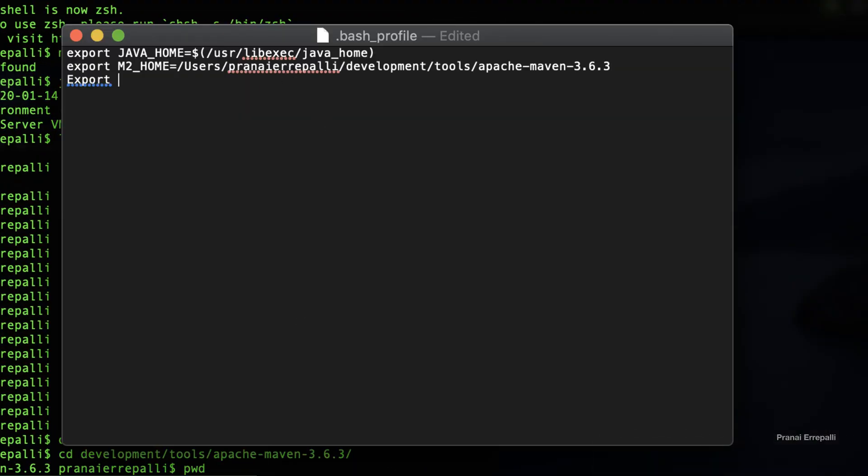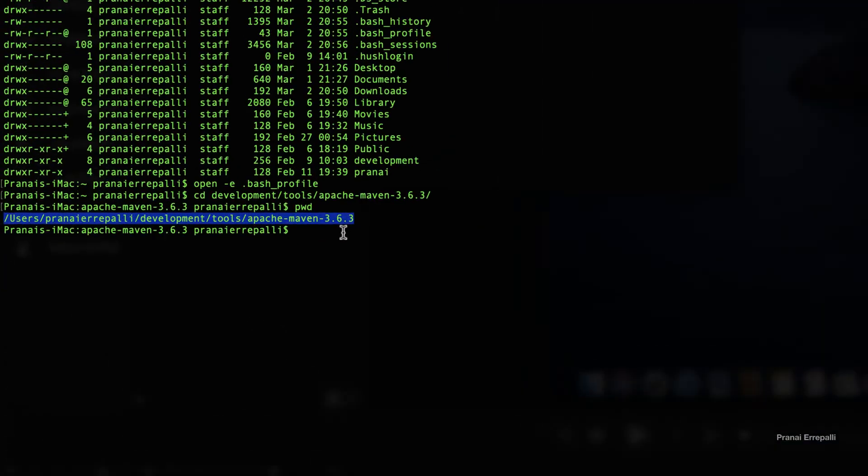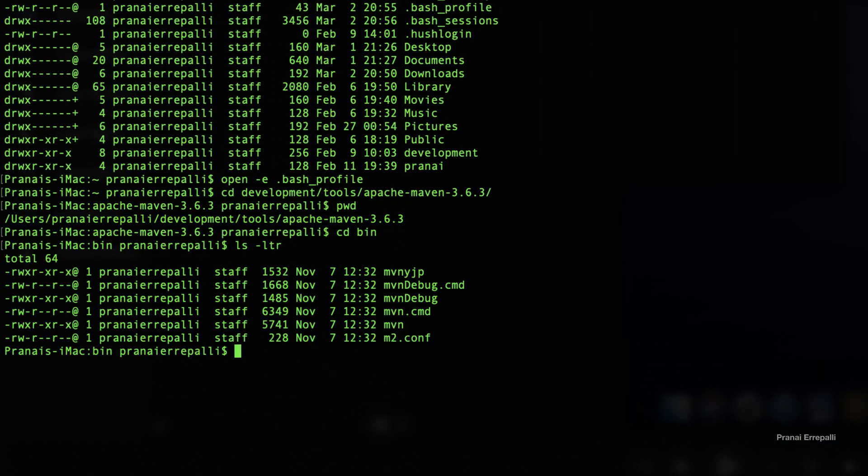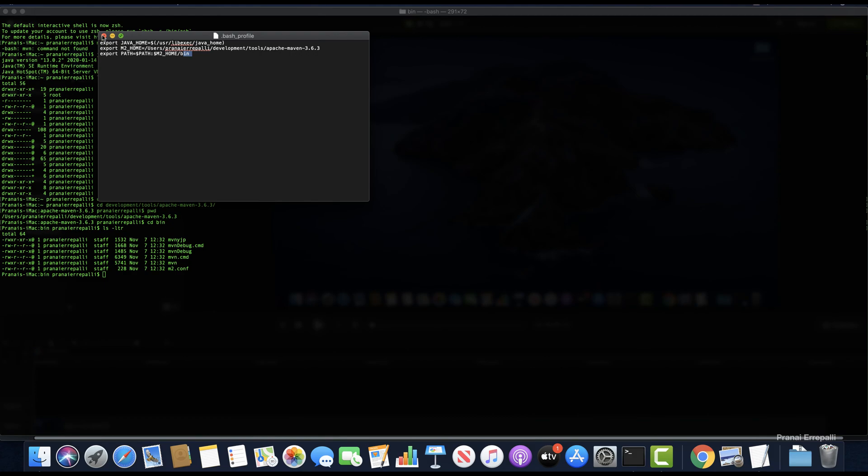Now add the M2_HOME variable to the PATH variable. We have pointed it to the bin folder because this is where the Maven executable file is present. Now save and close the bash profile.